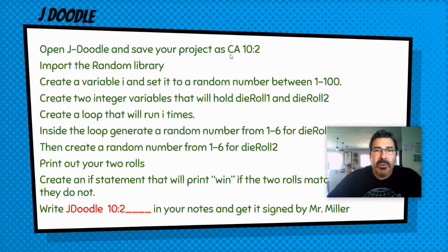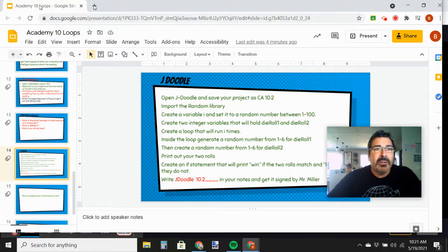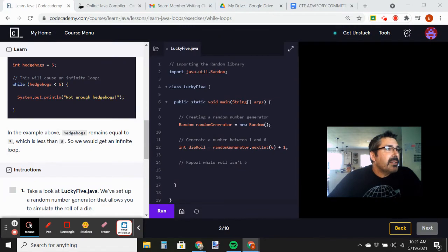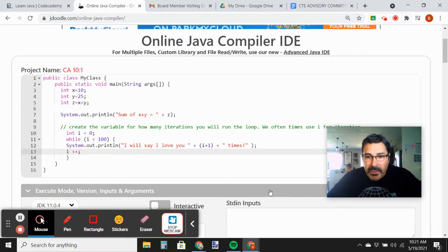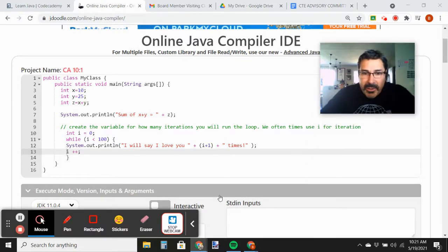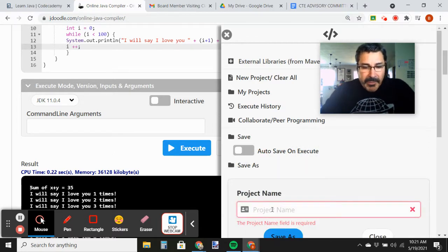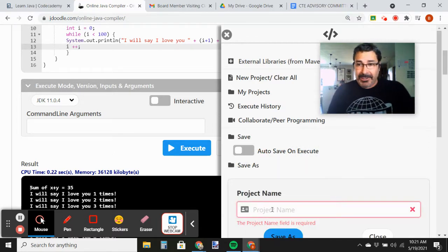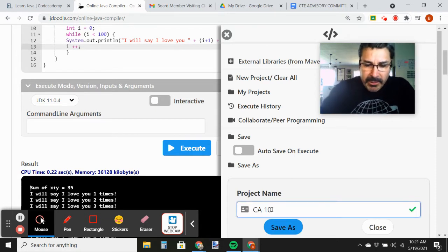Let's open JDoodle. The first thing we're going to do is import the random library. Let me move this over here so I can see it, then let's go to JDoodle. We're going to save this file as Code Academy 10.2.